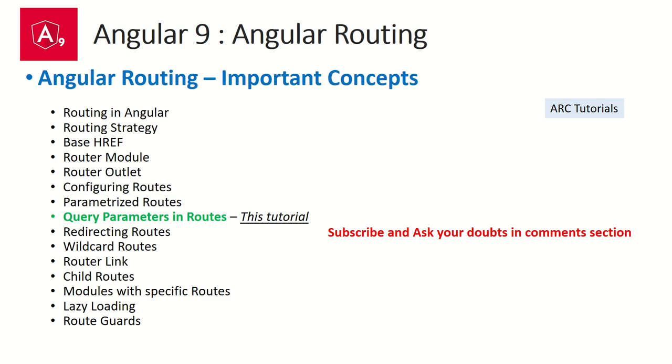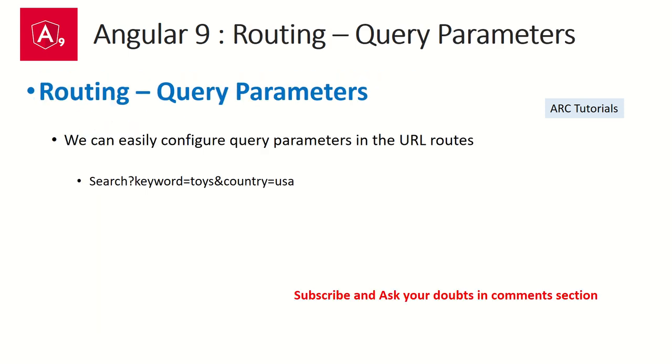So far in the past few episodes, we are thoroughly learning about Angular routing. In the previous episode, we learned about parameterized routes, and we're focusing on routing today as well.